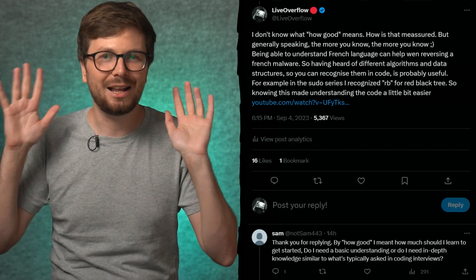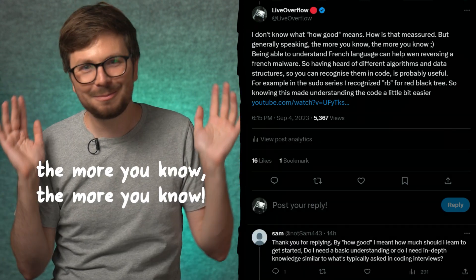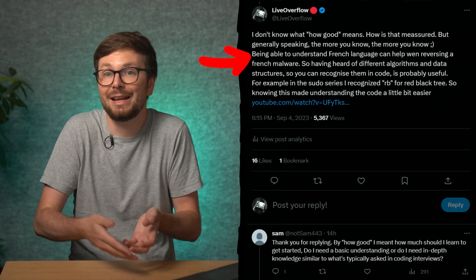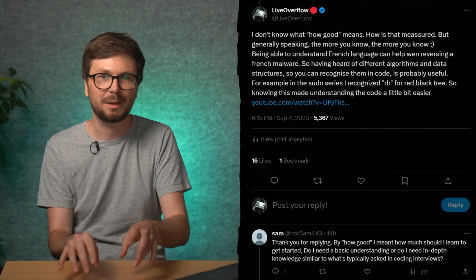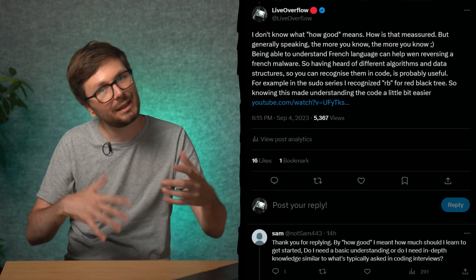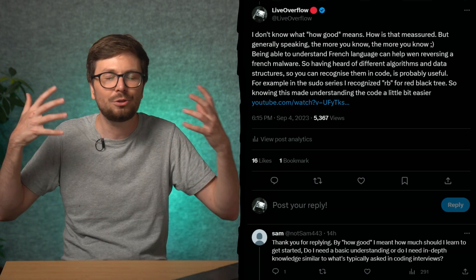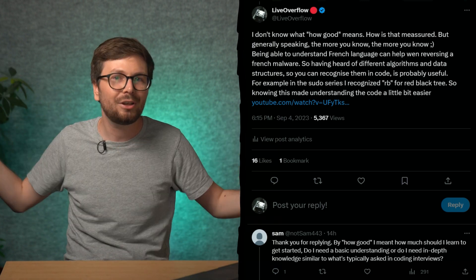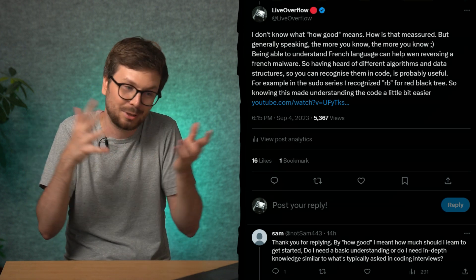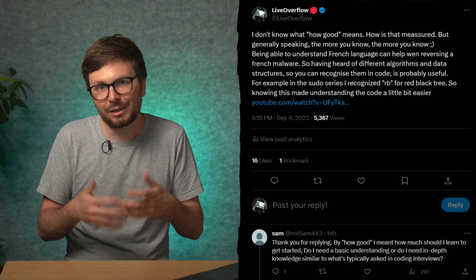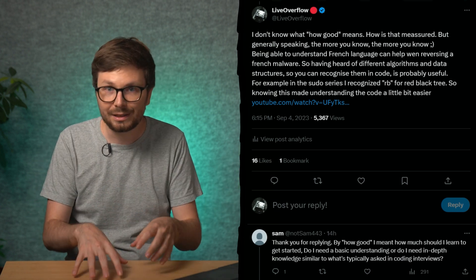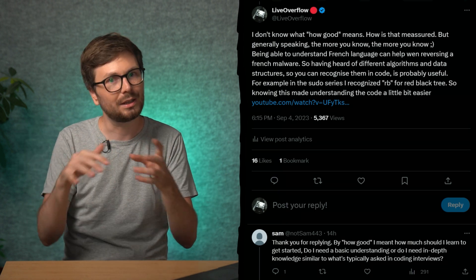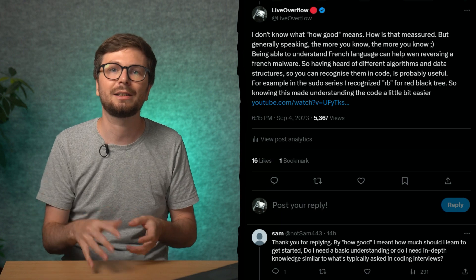Generally there's one principle I love to say: the more you know, the more you know. For example, if you are able to understand French, that can help when you are reversing some French malware because there are some French words that have a certain meaning, and that helps you better understand what the malware is doing. So you never know what kind of knowledge is really useful. If you know about linked lists and how that is implemented in memory, then it's probably easier to recognize that in assembly.